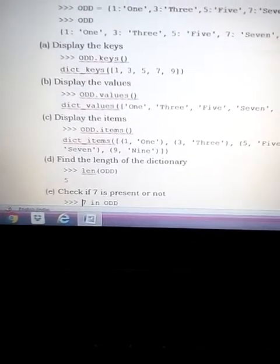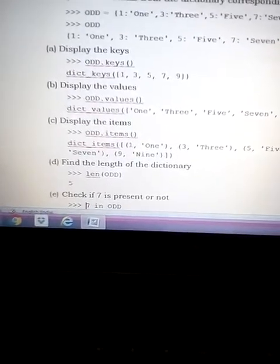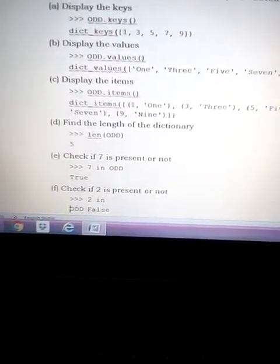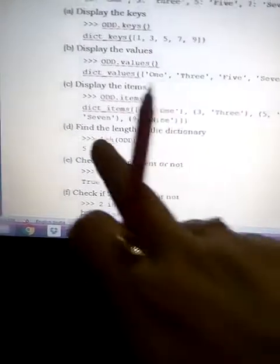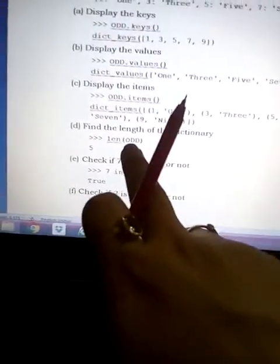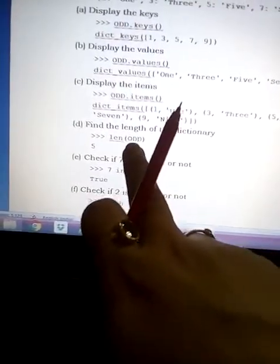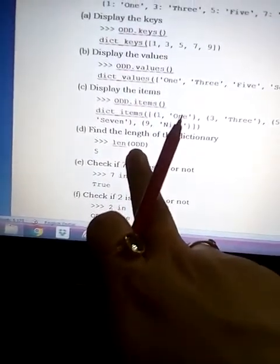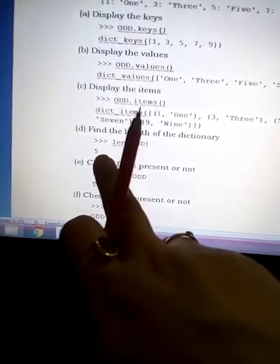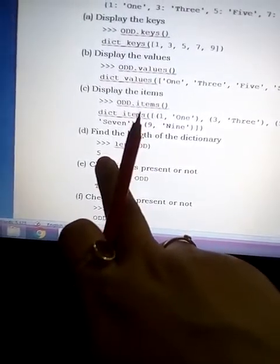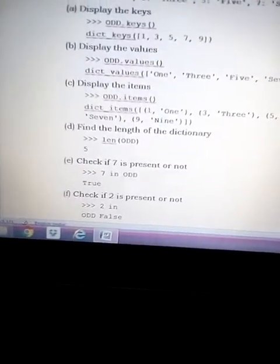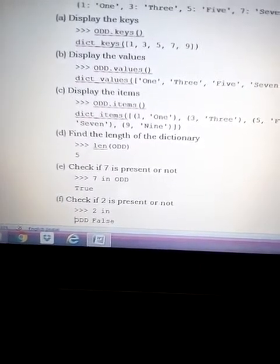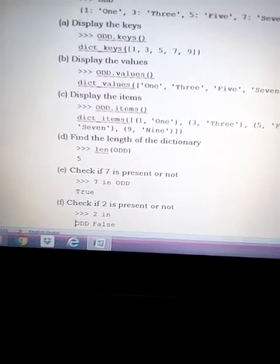The next operation is to find the length of the dictionary. We simply write 'len(odd)' — passing the dictionary name as the argument — and it will give us 5, because there are five elements.